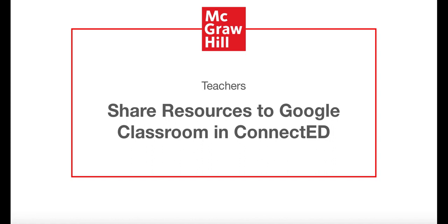This new feature is available in multiple ConnectEd programs, but in this video we are going to demonstrate sharing content from Reading Wonders.